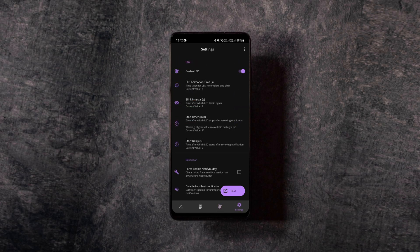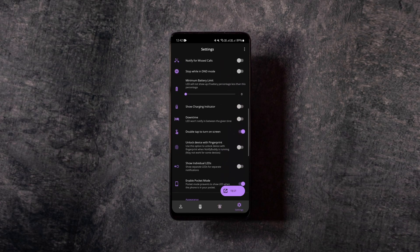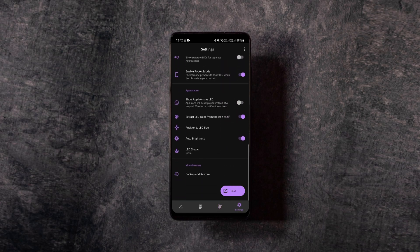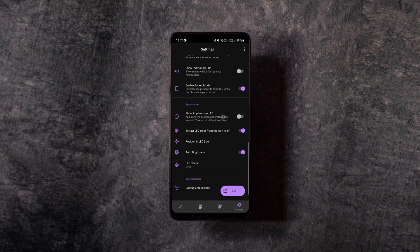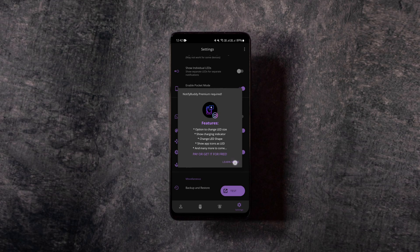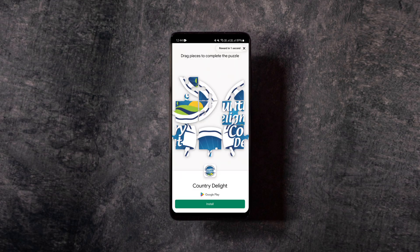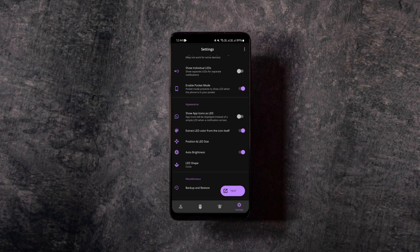After choosing the apps, go to the app settings and find the show app icons as LED option and enable it. Since it's a premium feature, you either have to buy it or watch a 30-second long video ad to unlock it. You'll be able to enable the option for free for one day after watching an ad.